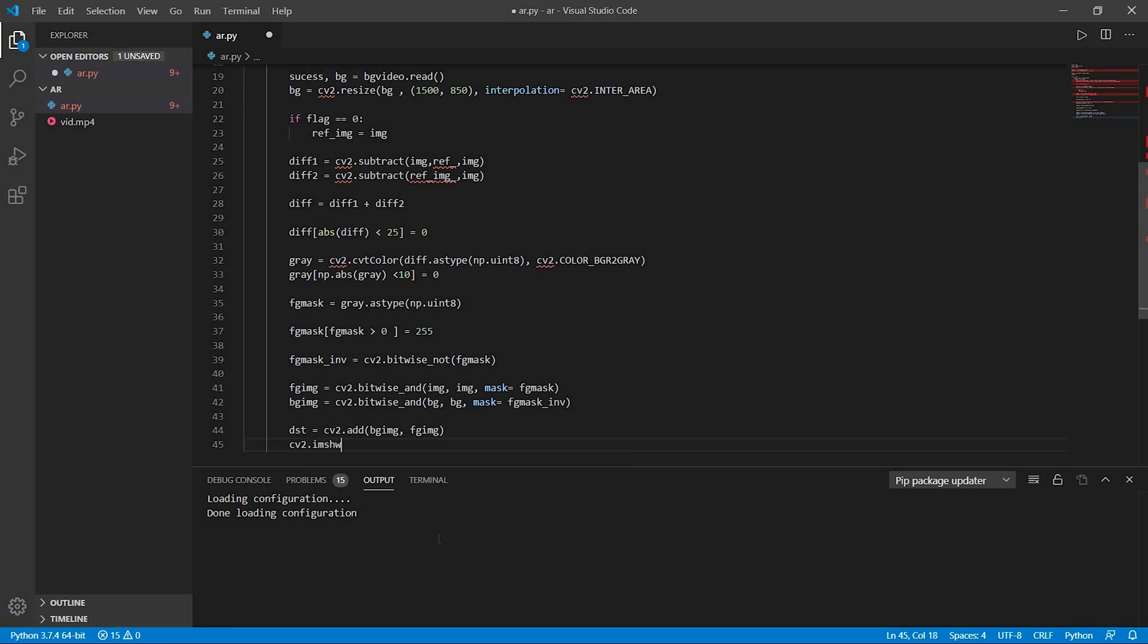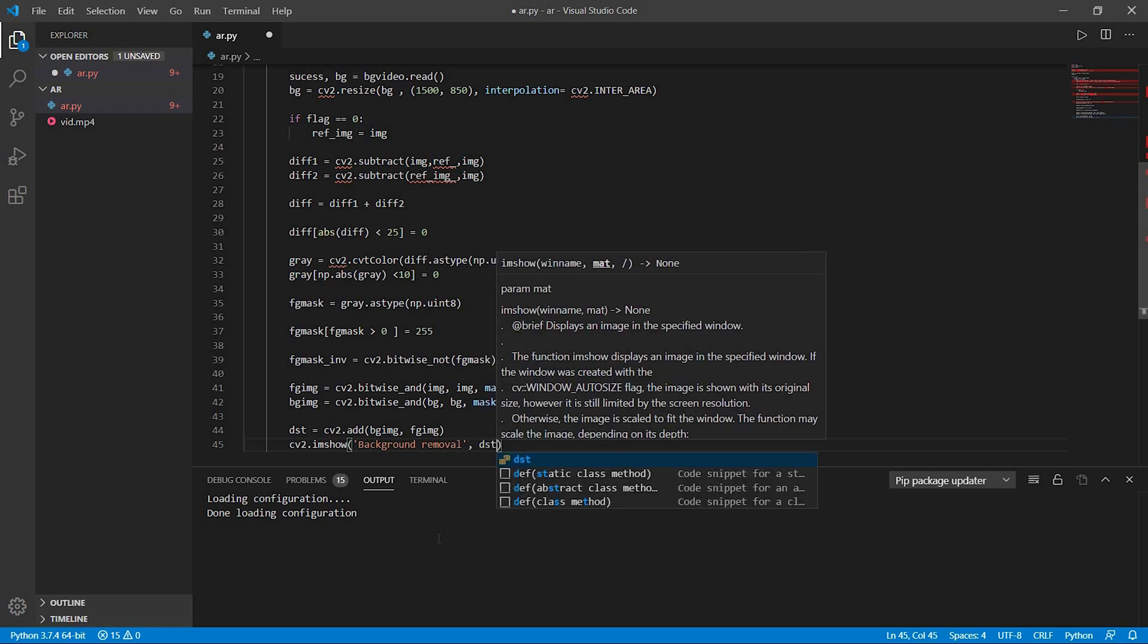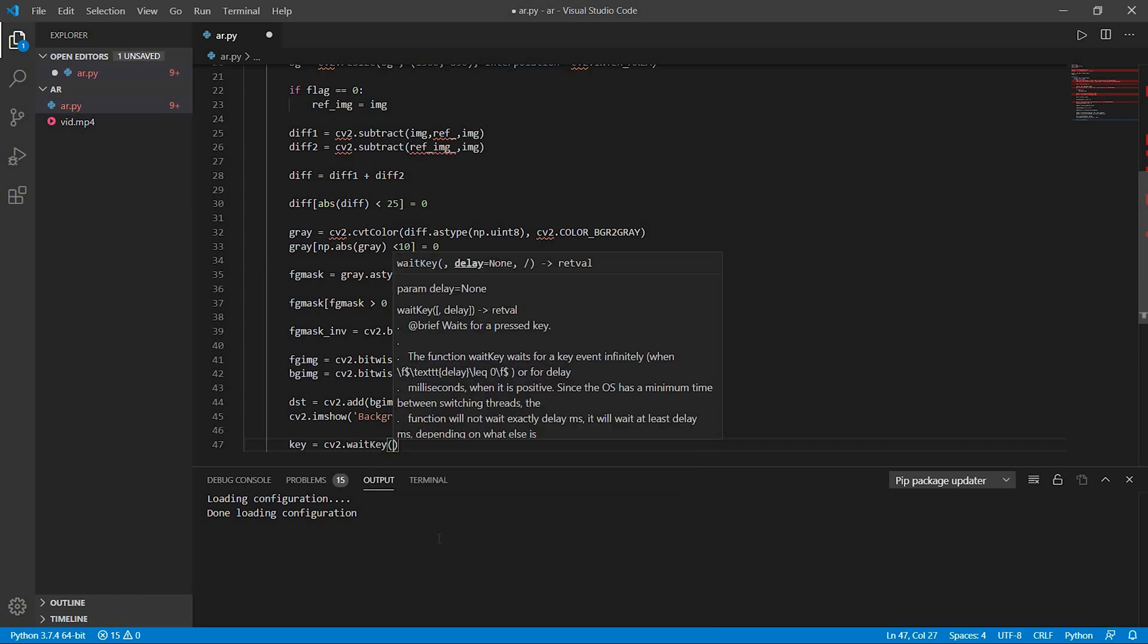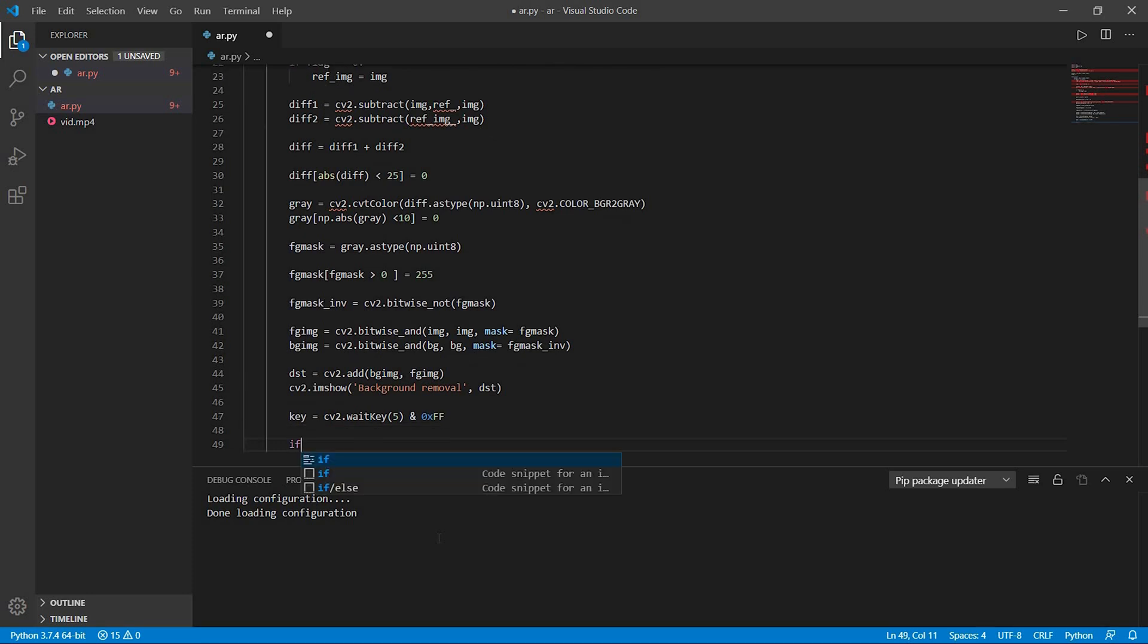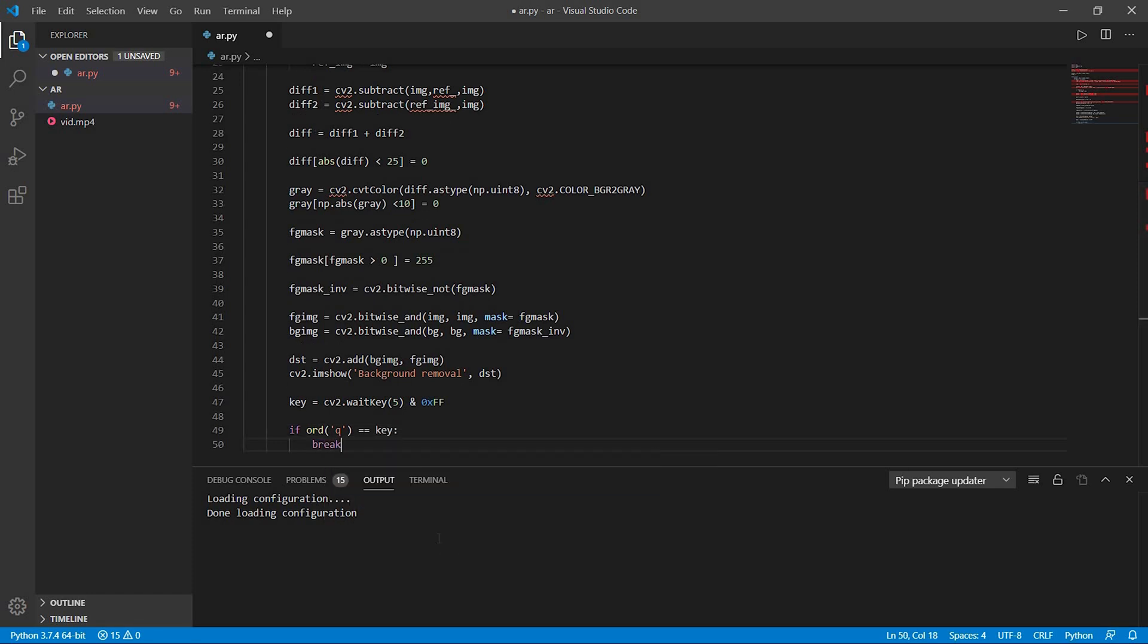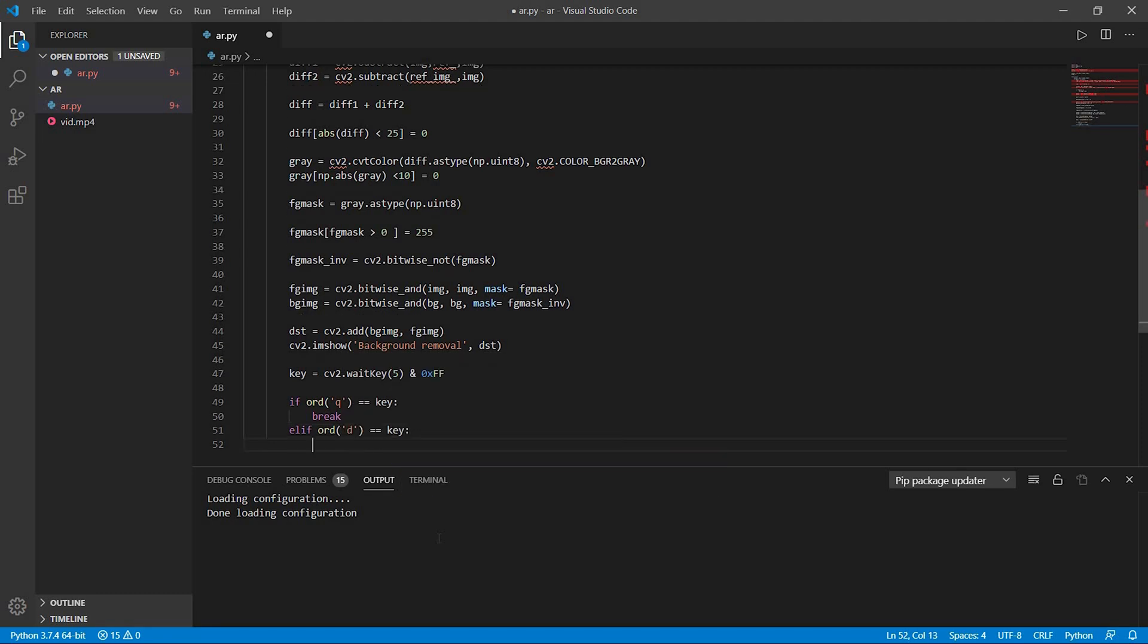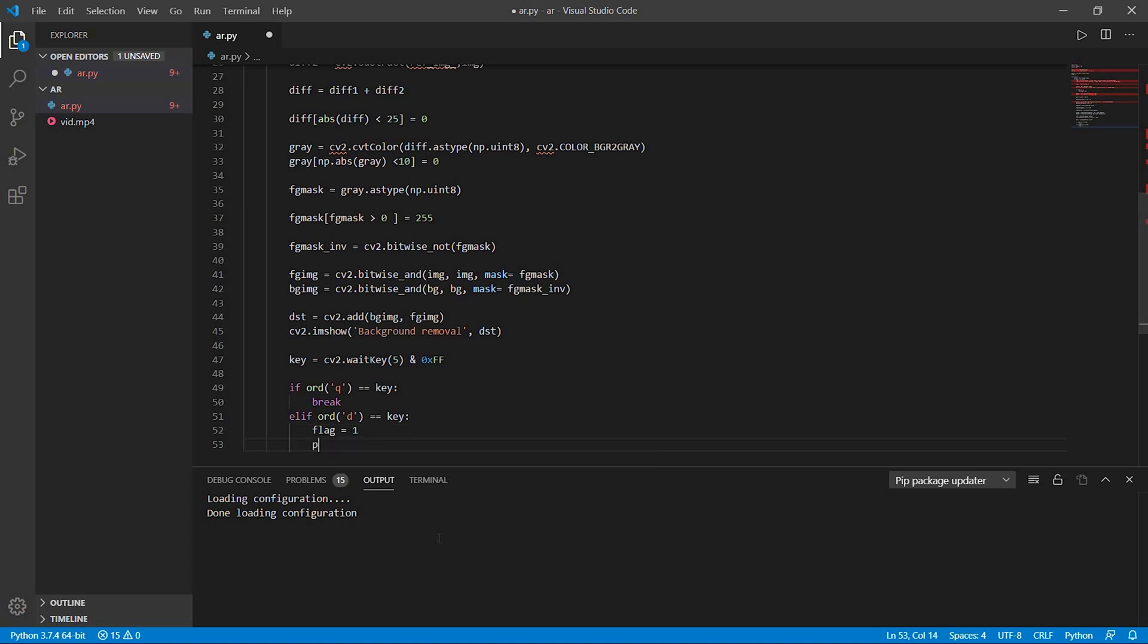Now I will just write cv2.imshow, that is it will open a new window named as background removal and it will play dht, that is each and every frame of our video. Now key is equal to cv2.waitKey(5) & 0xff, which means that it will capture any pressing of the keyboard button while the video is running. So now if q is pressed I want to break it, that is to end the program. Else if d is pressed, then flag will be 1, that is a background will be captured. I'll tell you how this works.